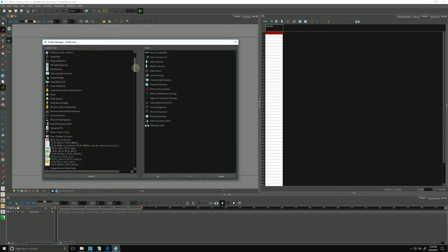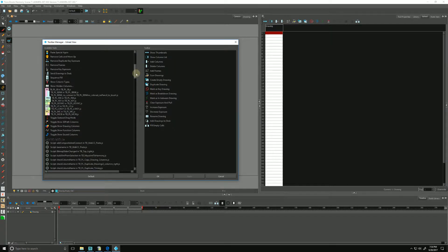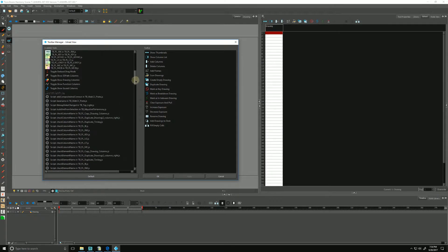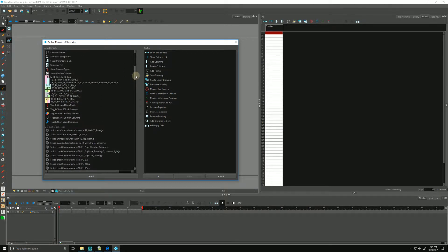We scroll down until we come across some scripts that are rather colorful in nature. You may have to scroll down a little further in your list. Mine are a little closer to the top.